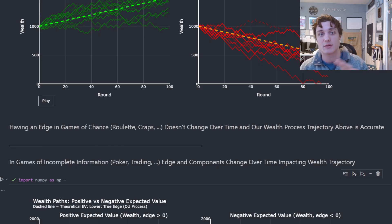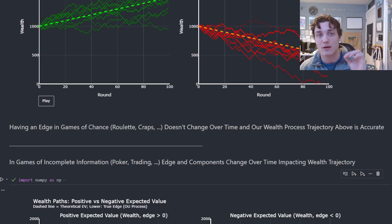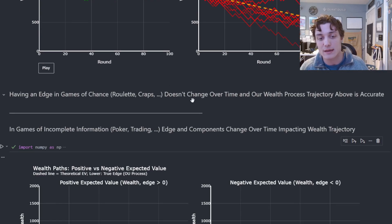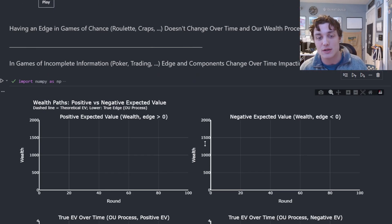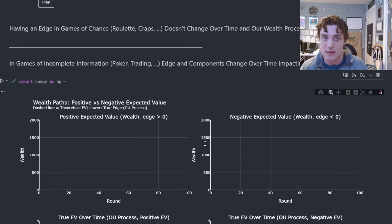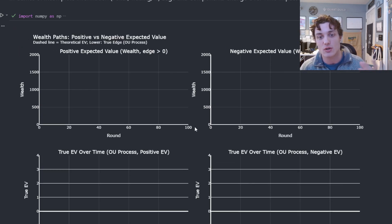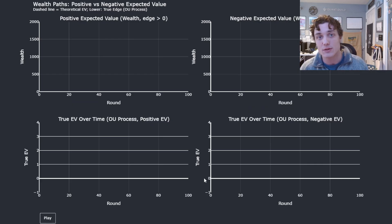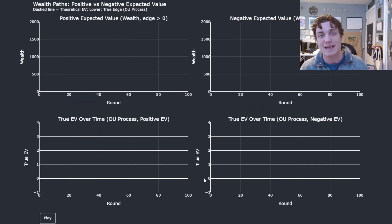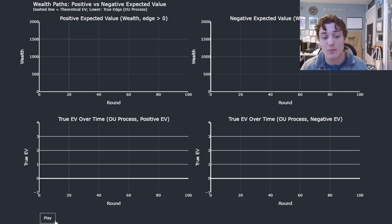However, in games of incomplete information — games of uncertainty with non-stationary distributions, like poker or trading — edge and its components are going to change over time. Players and their optimal actions are going to dictate their edge and the trajectory of their wealth path over time.